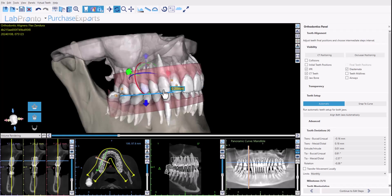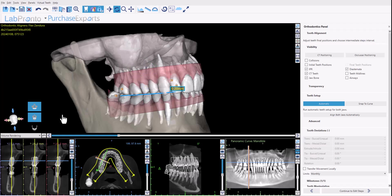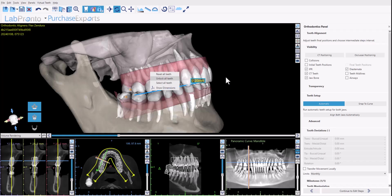Functionality related to an individual tooth can be accessed by right-clicking on the tooth and choosing the relevant option — to lock the tooth, to hide the tooth, etc. Functionality connected to all the teeth in a particular jaw can be accessed by right-clicking on the gingiva and choosing the relevant options available there.